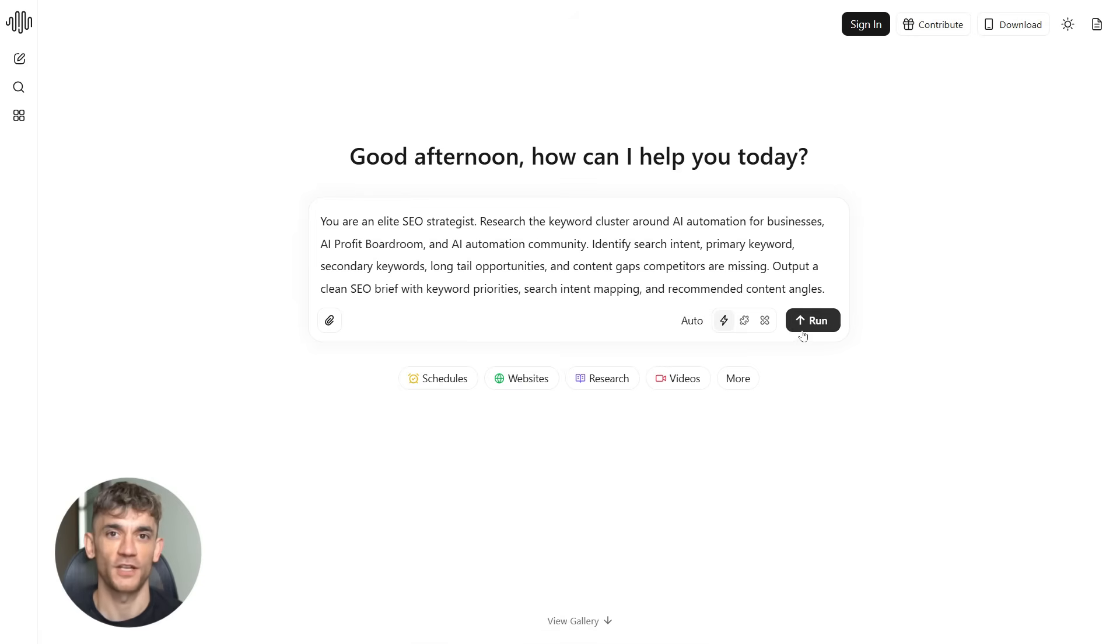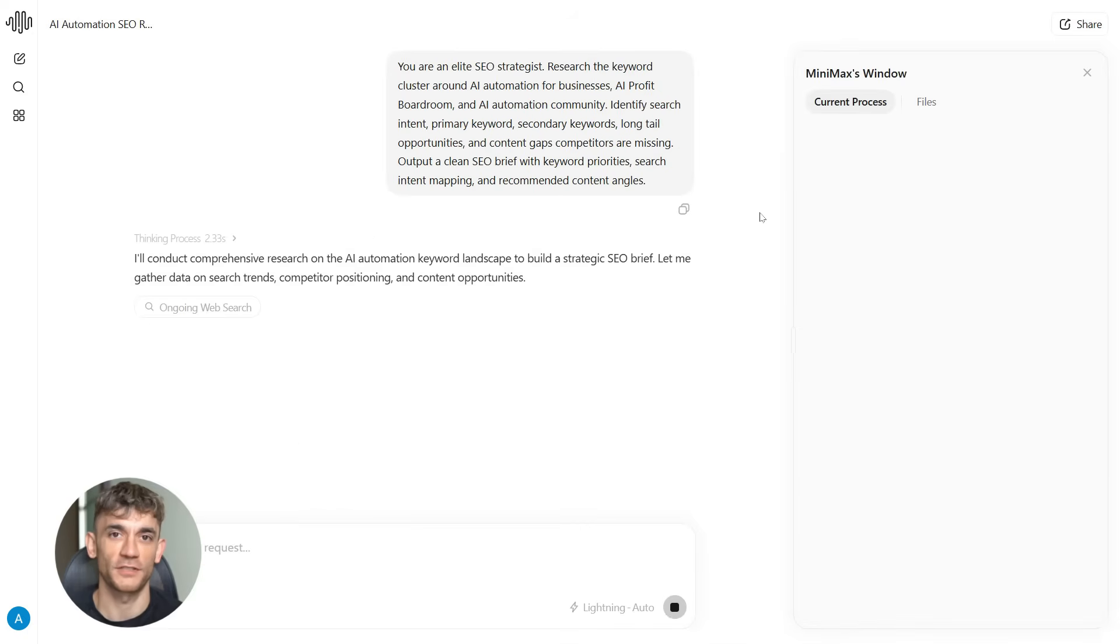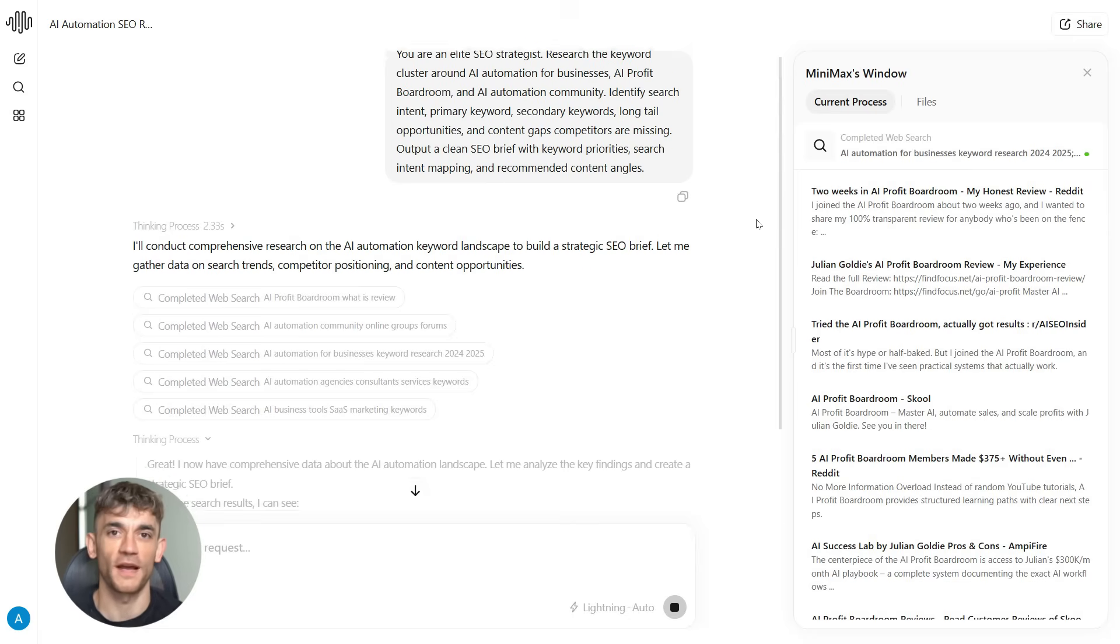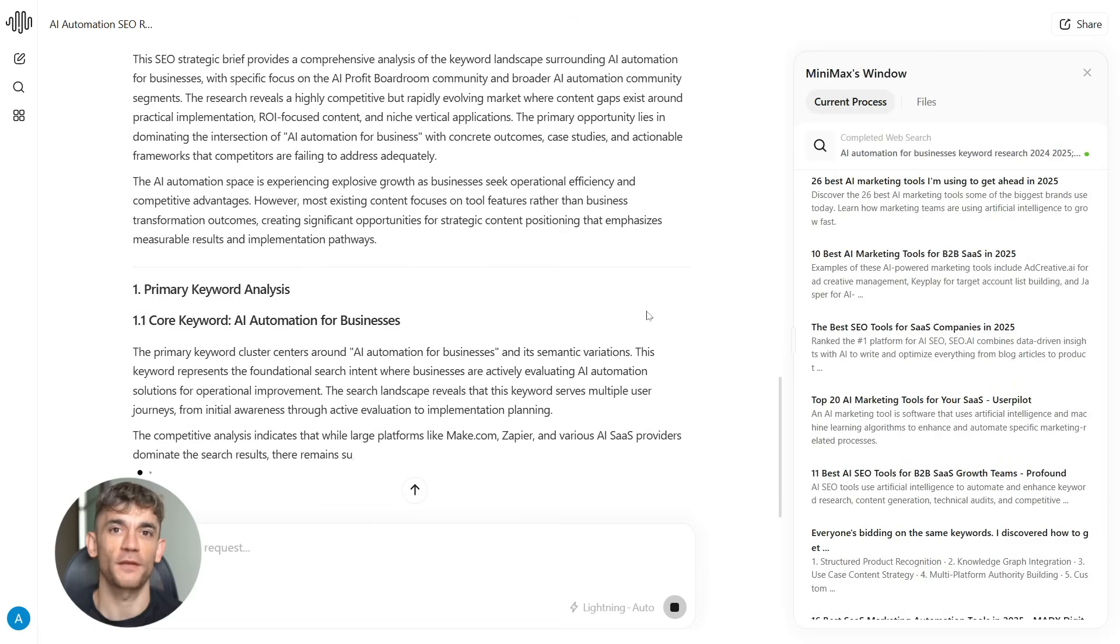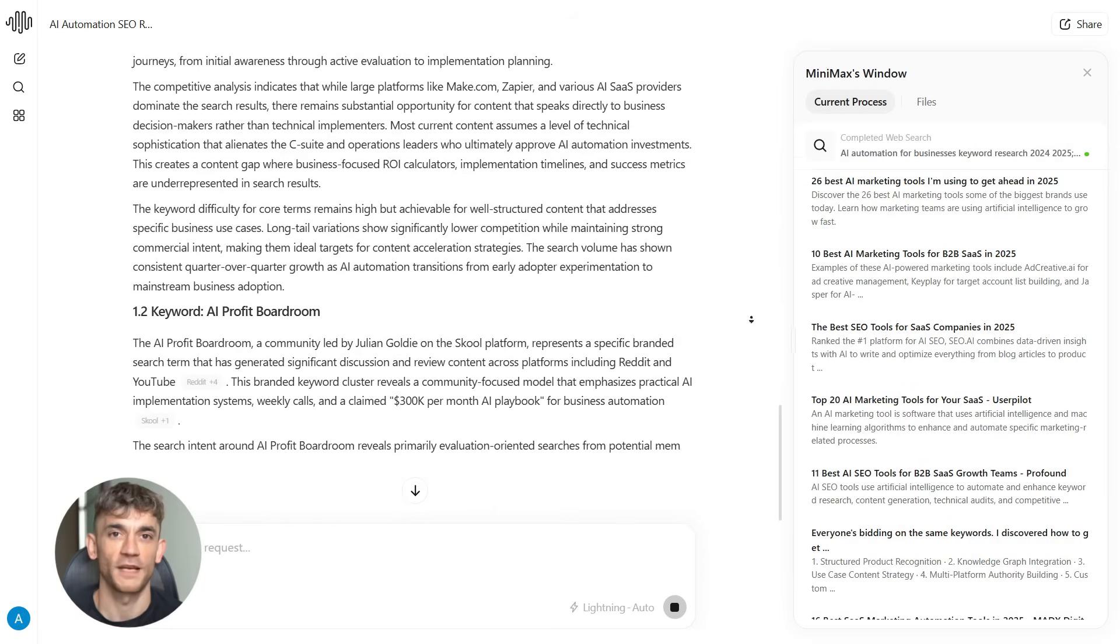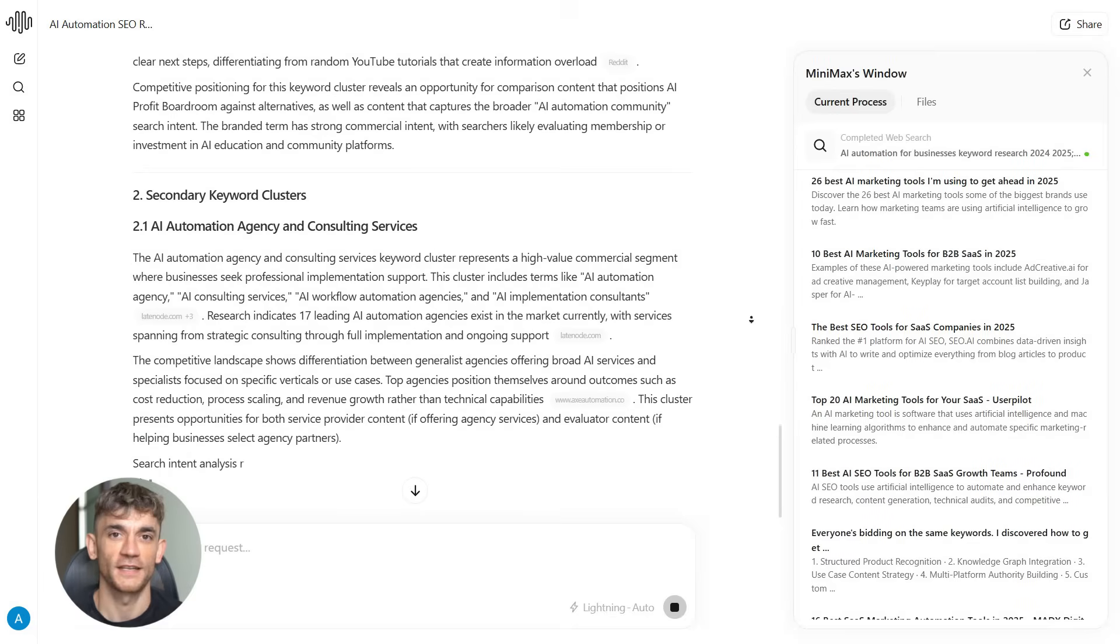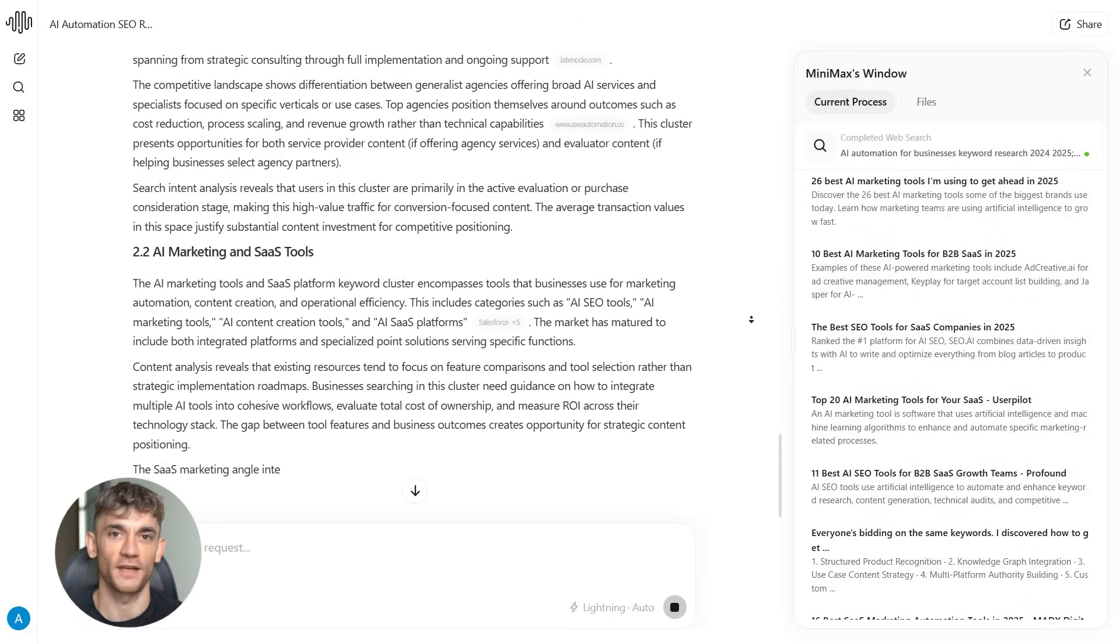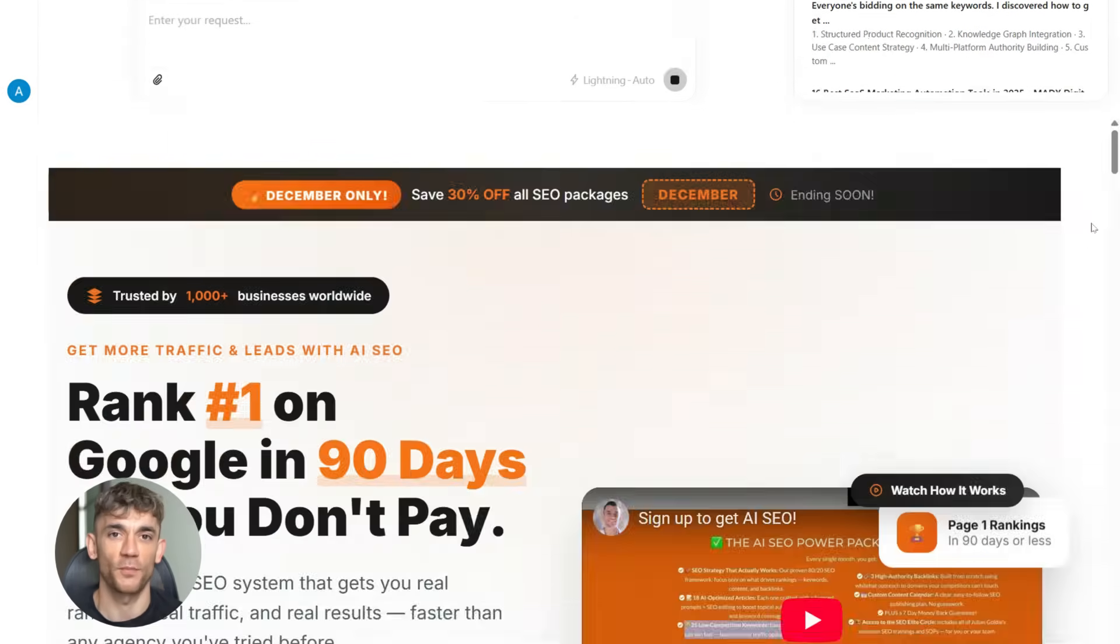Step one is SEO research and strategy. You need to know what people are actually searching for before you create anything. So you'd prompt Minimax 2.1 like this: You are an elite SEO strategist. Research the keyword cluster around AI automation for businesses, AI Profit Boardroom, and AI automation community. Identify search intent, primary keyword, secondary keywords, long tail opportunities, and content gaps competitors are missing. Output a clean SEO brief with keyword priorities, search intent mapping, and recommended content angles. What you're doing here is building the foundation. You're not just guessing what to write about. You're using data to figure out what people want and what your competitors aren't covering. This step alone separates amateurs from pros.